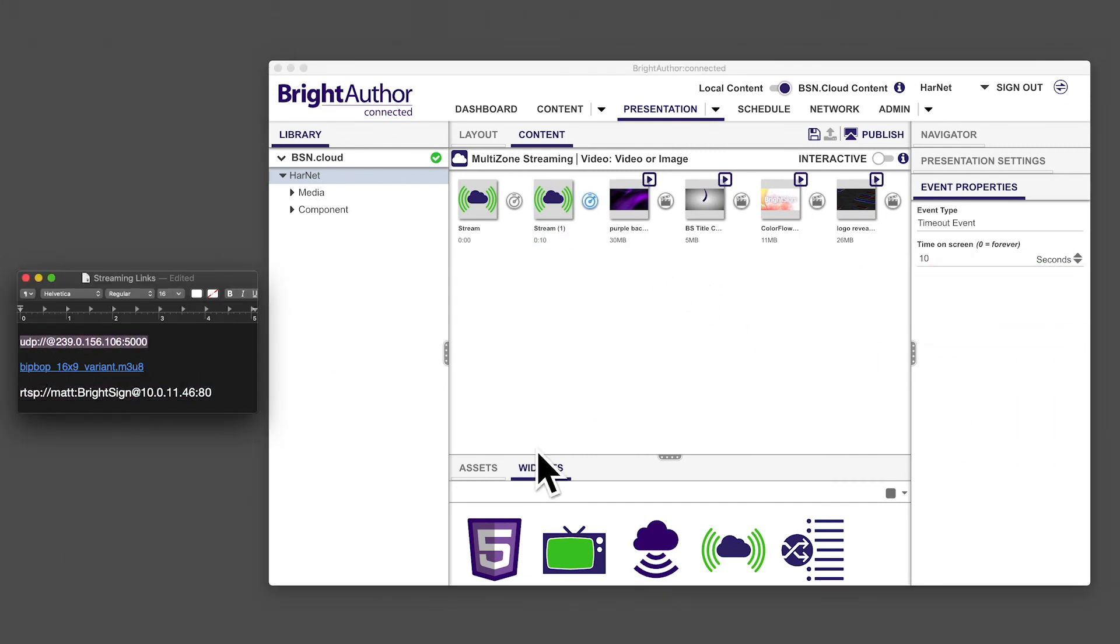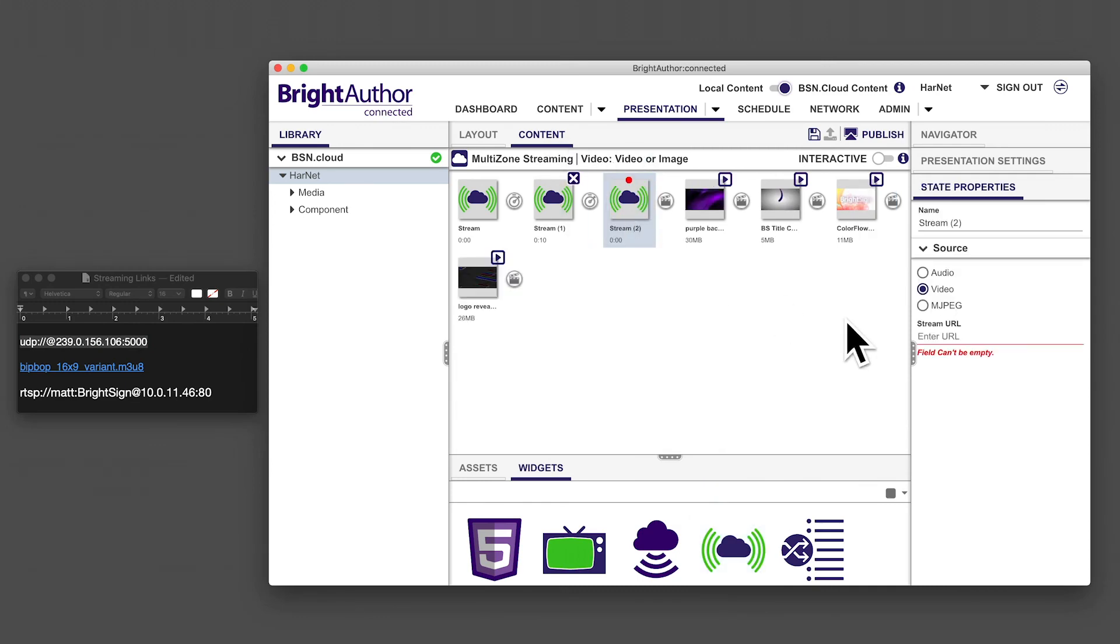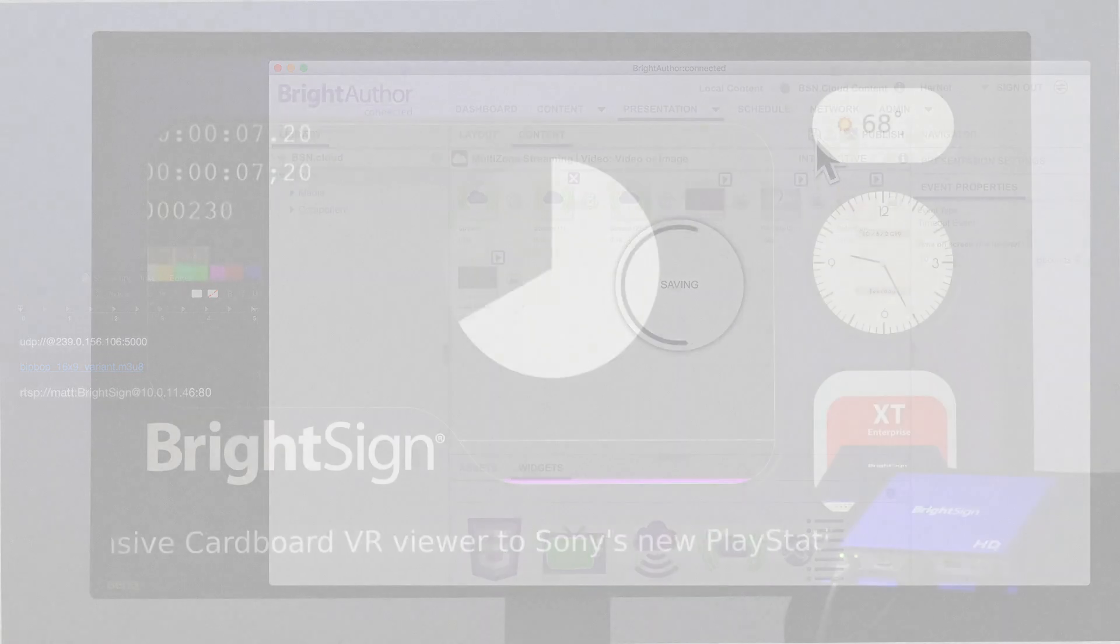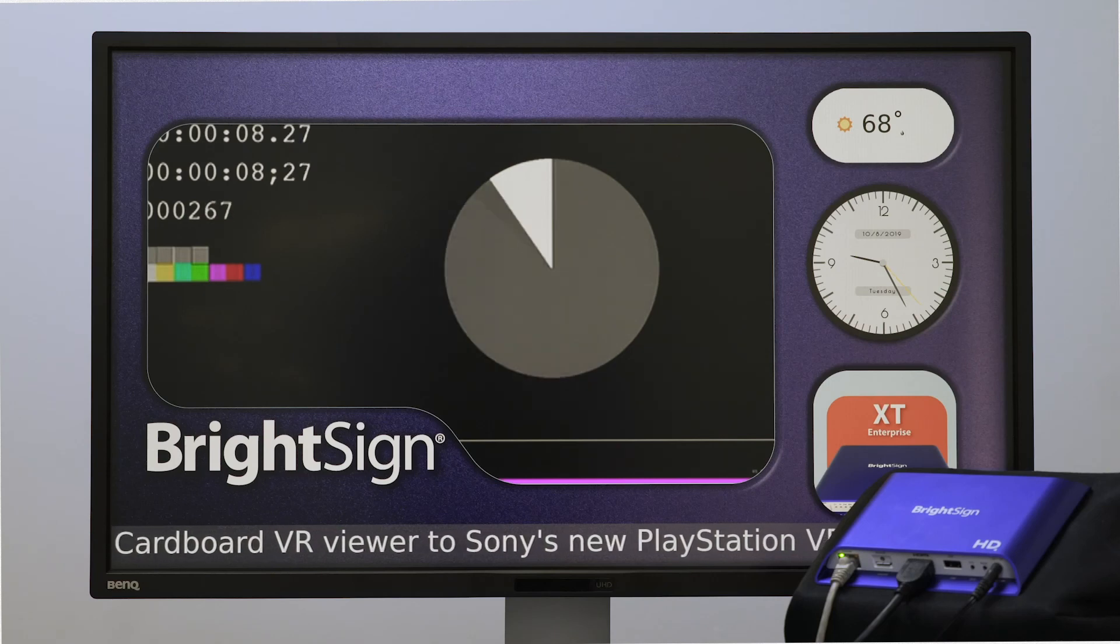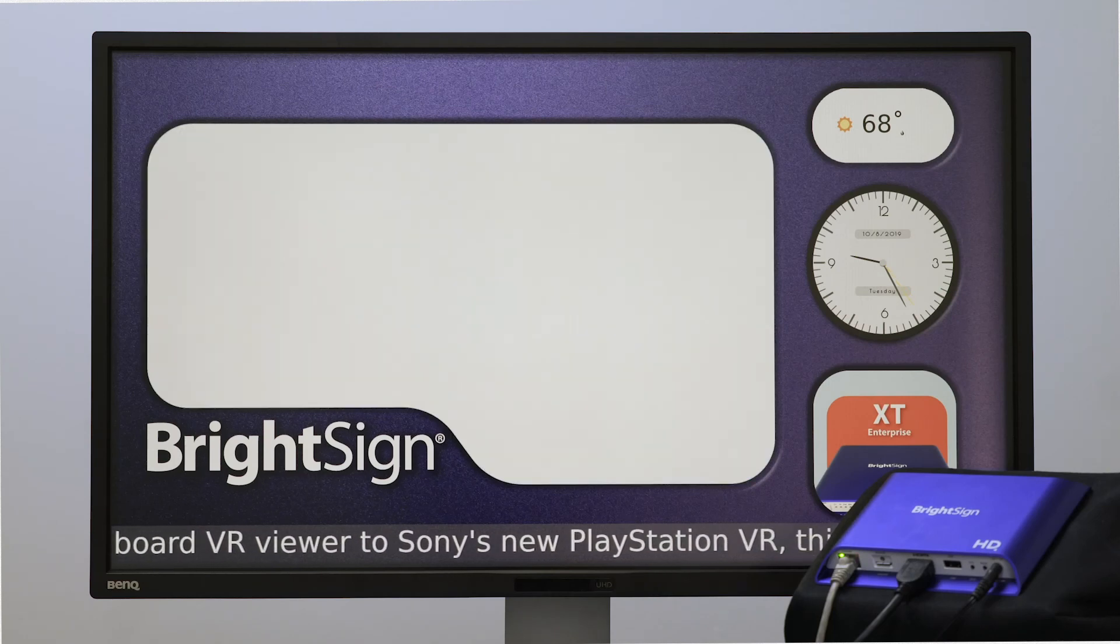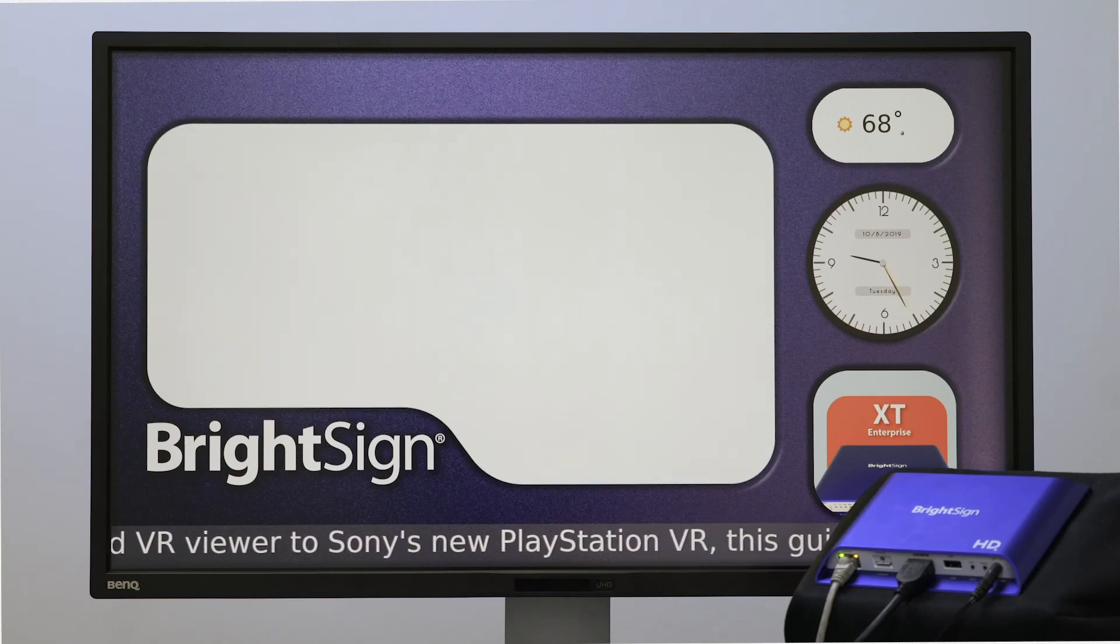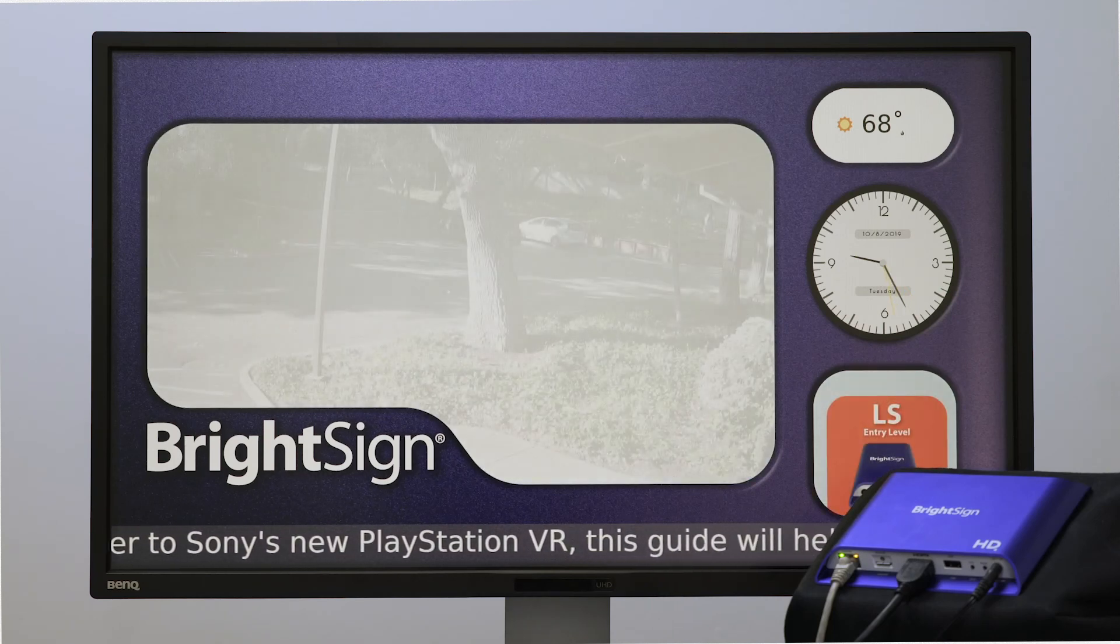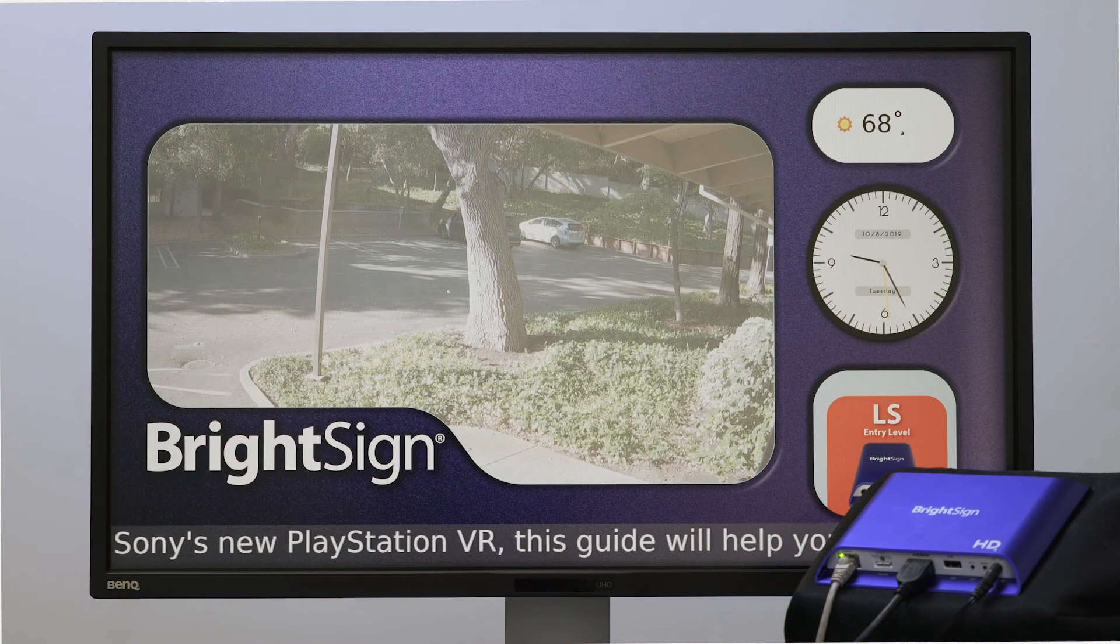Now save, schedule, and publish the presentation to see how it looks on the screen. In this demo, the streams play back to back changing every 10 seconds and are followed by the recorded videos from the previous tutorial.